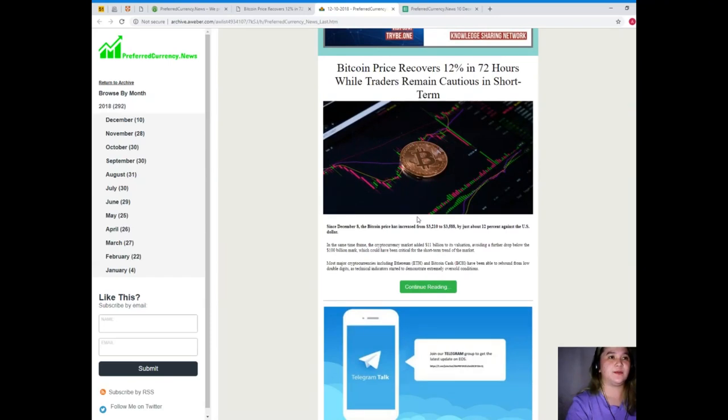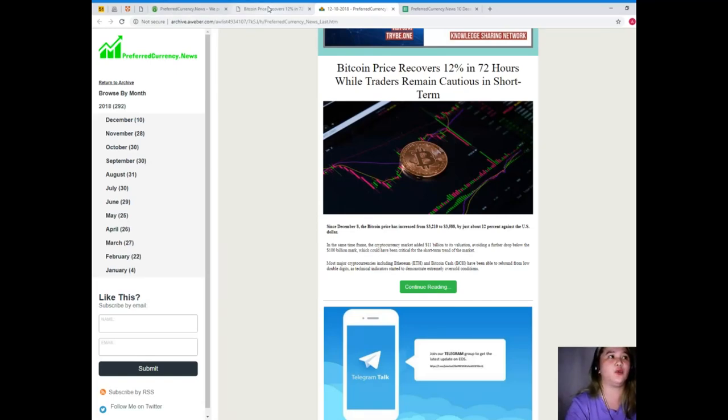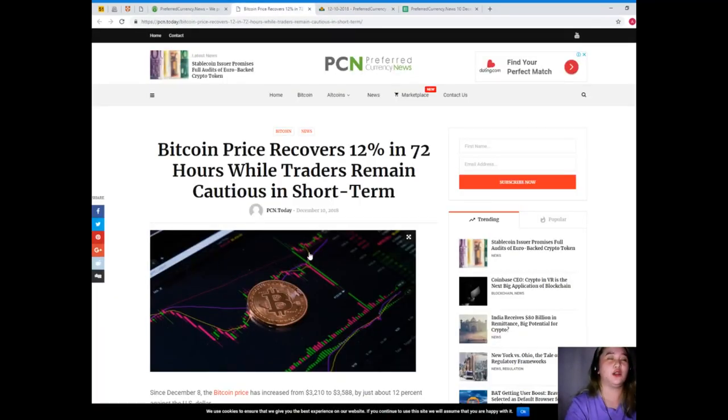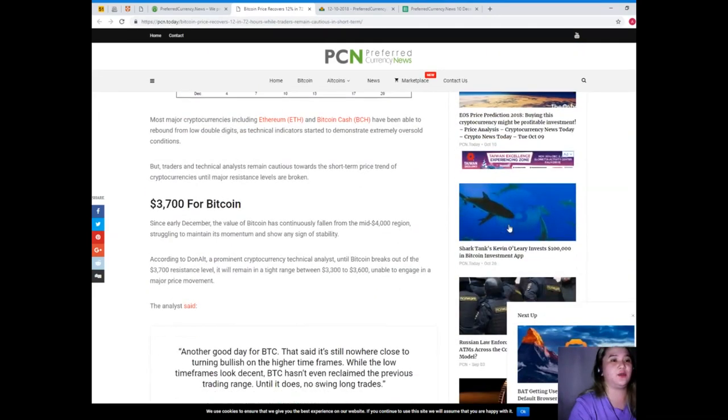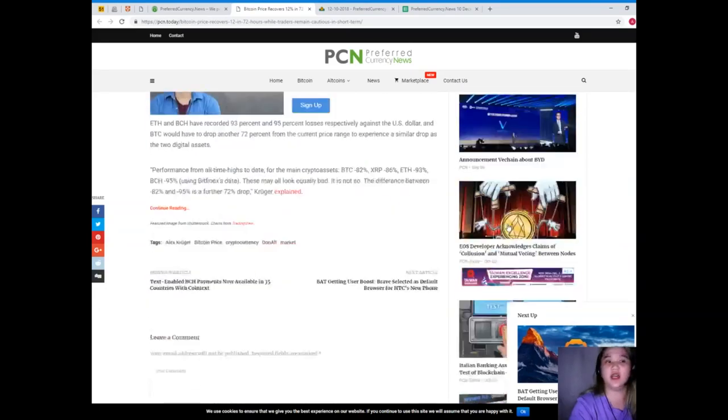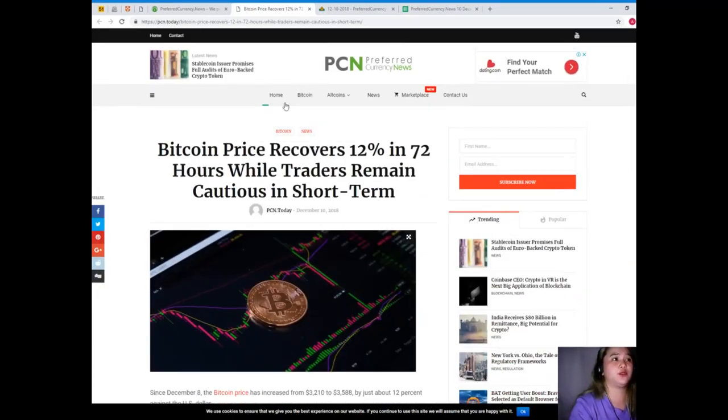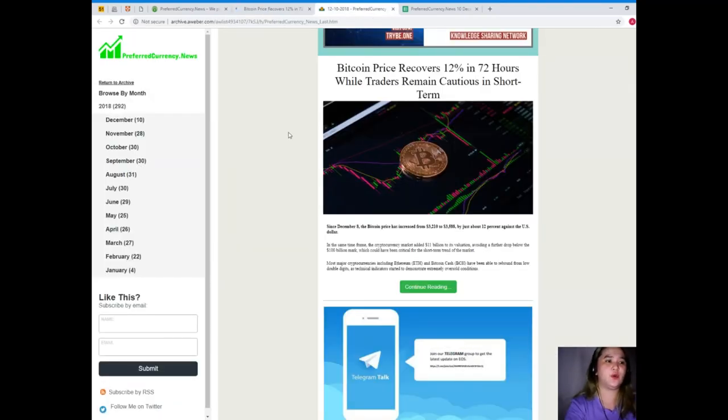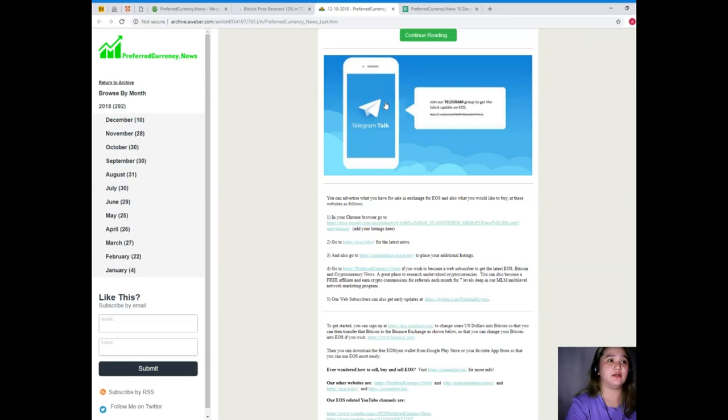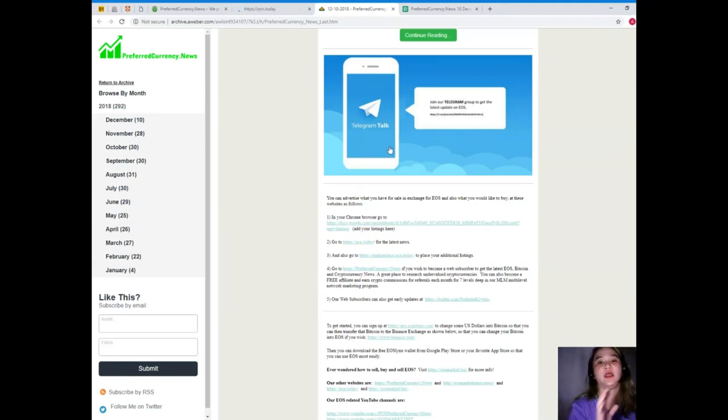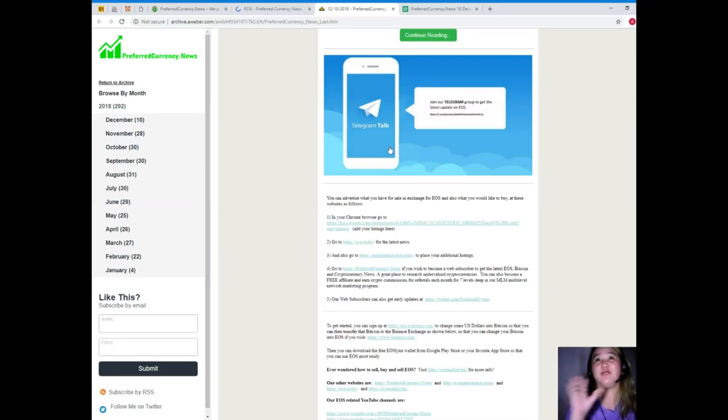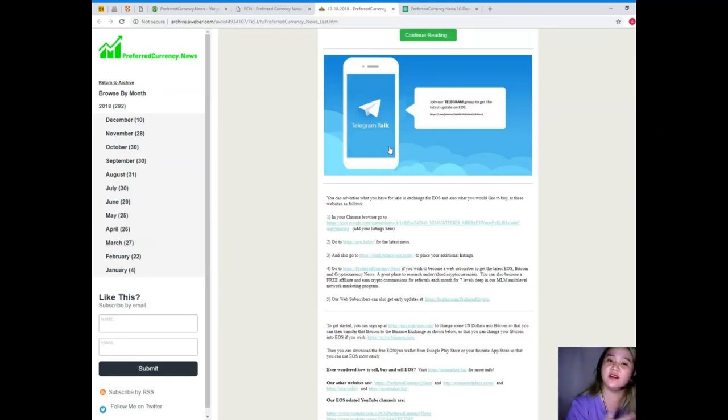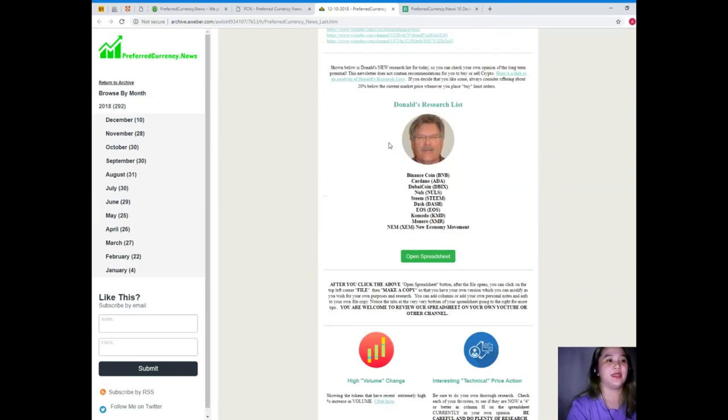Here on the newsletter, of course, the article of the news for today is available. So when you click continue reading, it will automatically go here at pcn.today. So you can read a lot of news, not just the recent news, but also the previous news. Going back, here, telegram talk. Guys, you can join our public telegram channel. I will be posting the links on the description box down below. So it's a public free telegram where we can discuss about EOS, Bitcoin, and other crypto news and trends. It's fun.